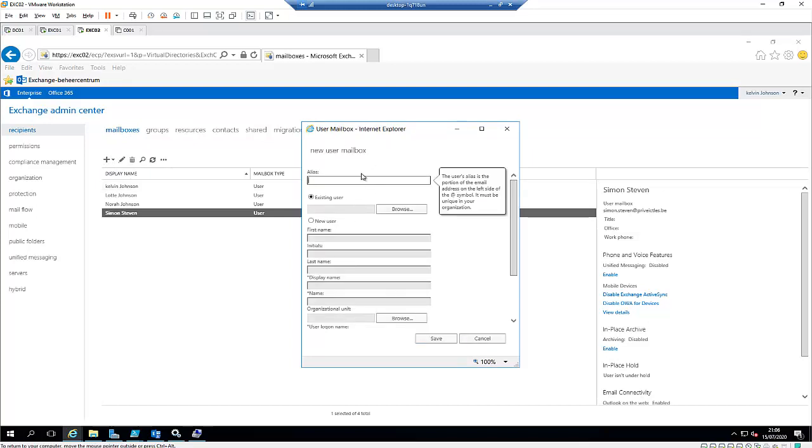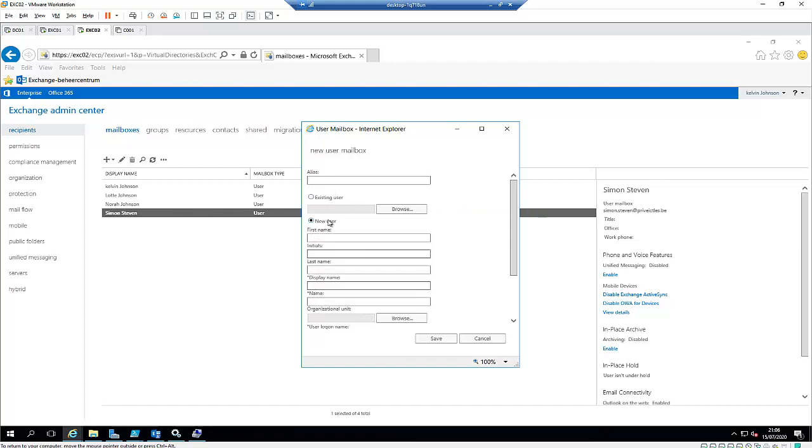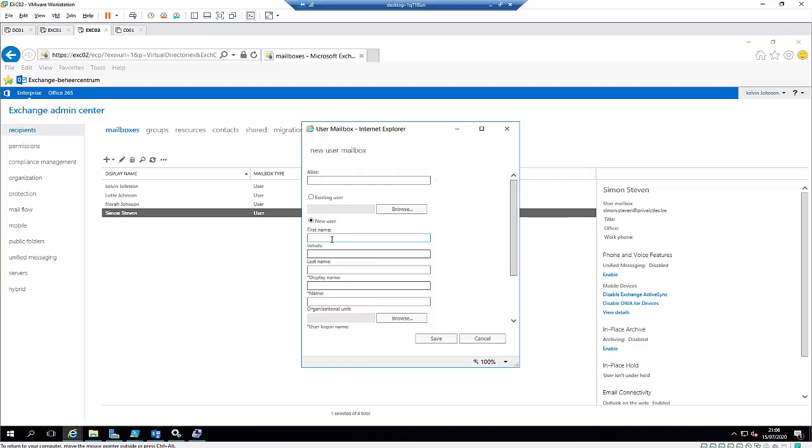If you are creating a new user's mailbox, we have two options. We can either use an existing user or we can use a new user. I'm going to use a new user here. I'm going to create this new user.